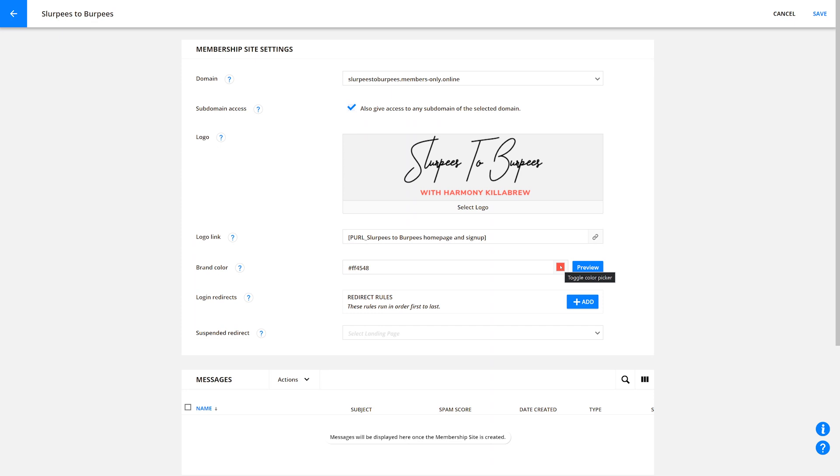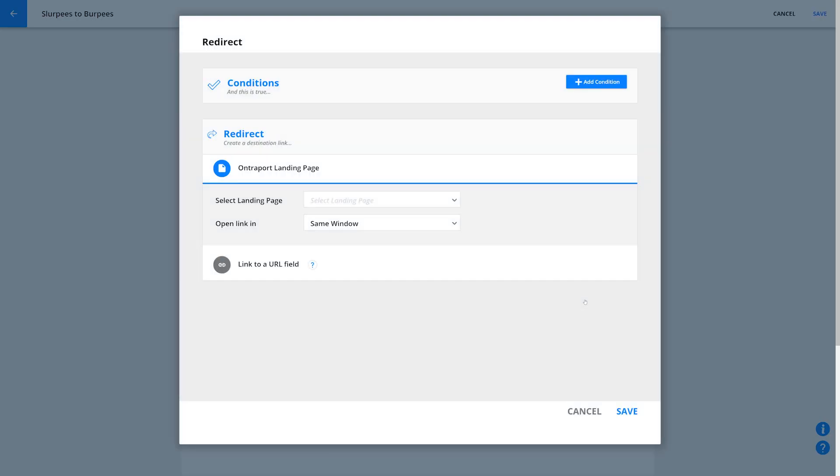Now, let's set up your redirects. Login redirects determine what page people will land on after they log in. With Ontraport, you have two redirect settings from your membership site settings. If you want all your members to go to the same page when they log in, scroll down to Login redirects and click Add.